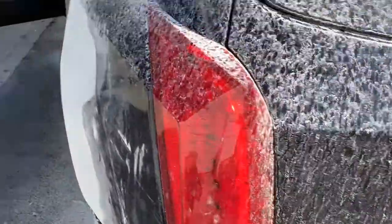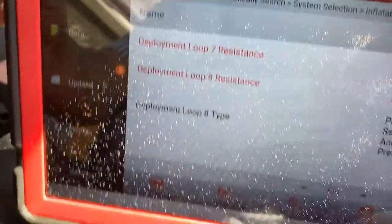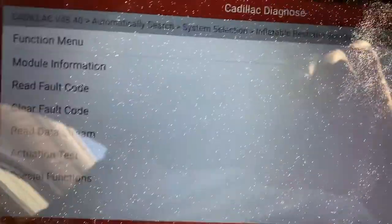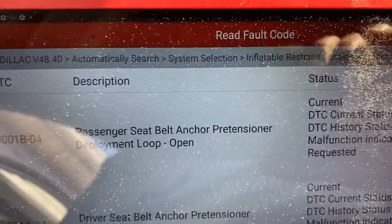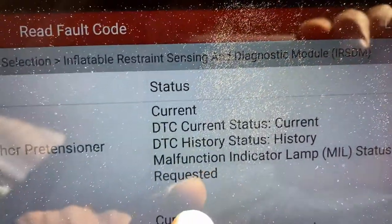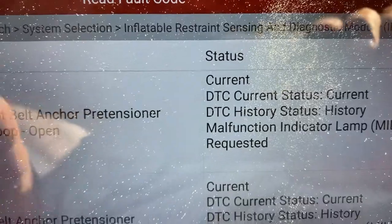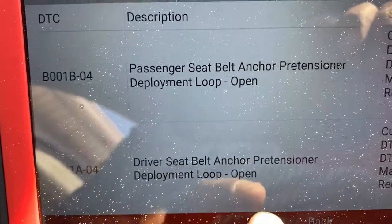What's up YouTube, today we have a 2016 Cadillac with the airbag light on. When you scan it, we have fault code B0001-04: passenger seat belt anchor retention deployed loop, current, and malfunction indicator lamp requested — that means it requests to light up the airbag light. And we also have B0001A for the driver and B0001B for the passenger.